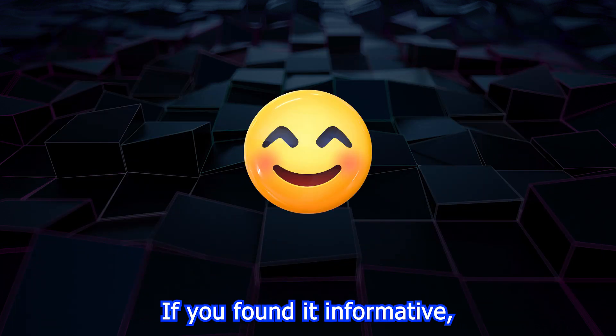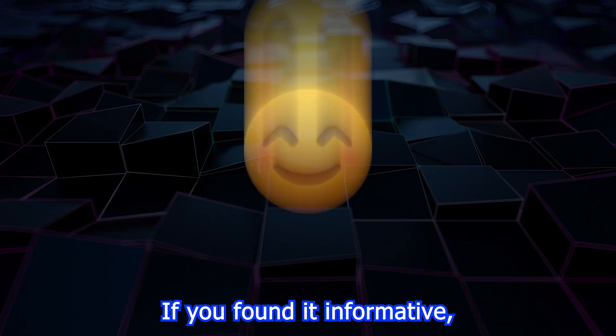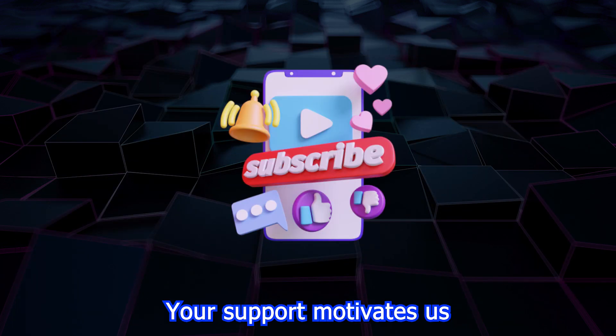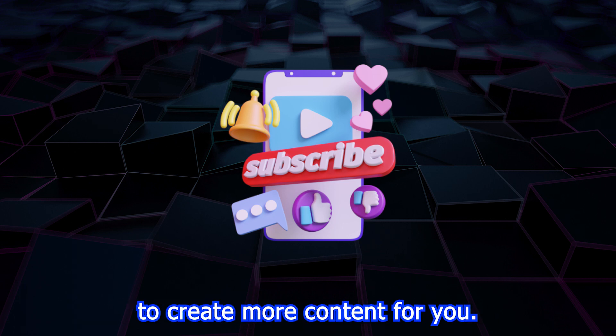If you found it informative, please subscribe to our channel. Your support motivates us to create more content for you.